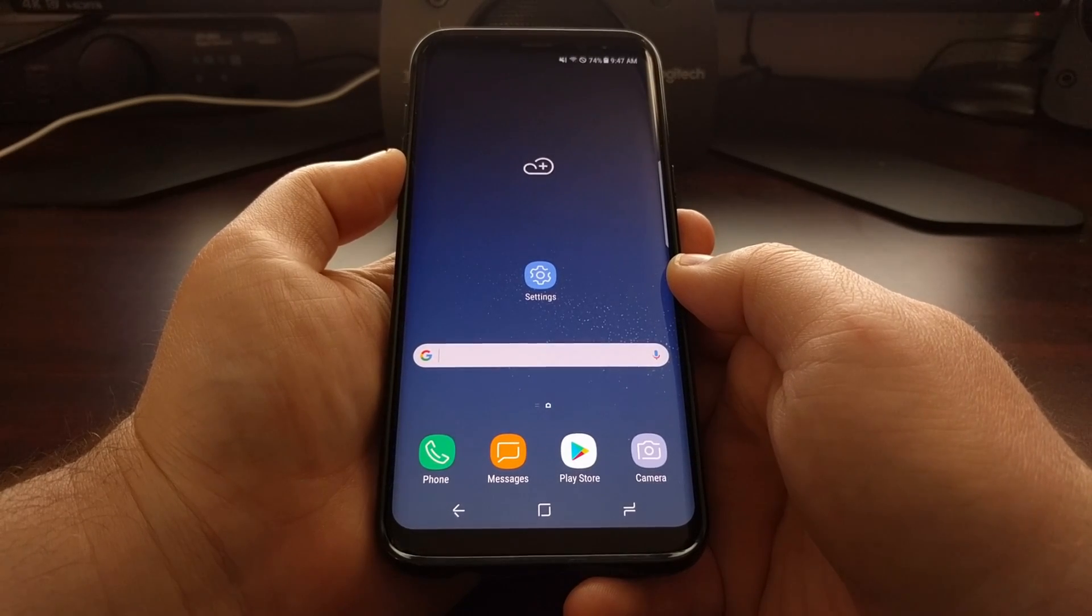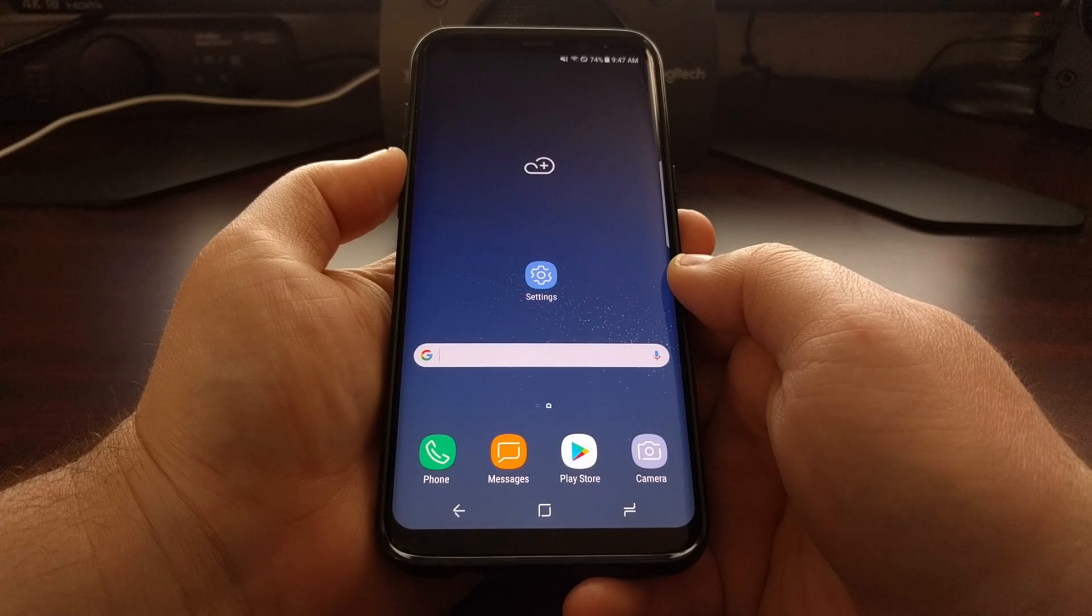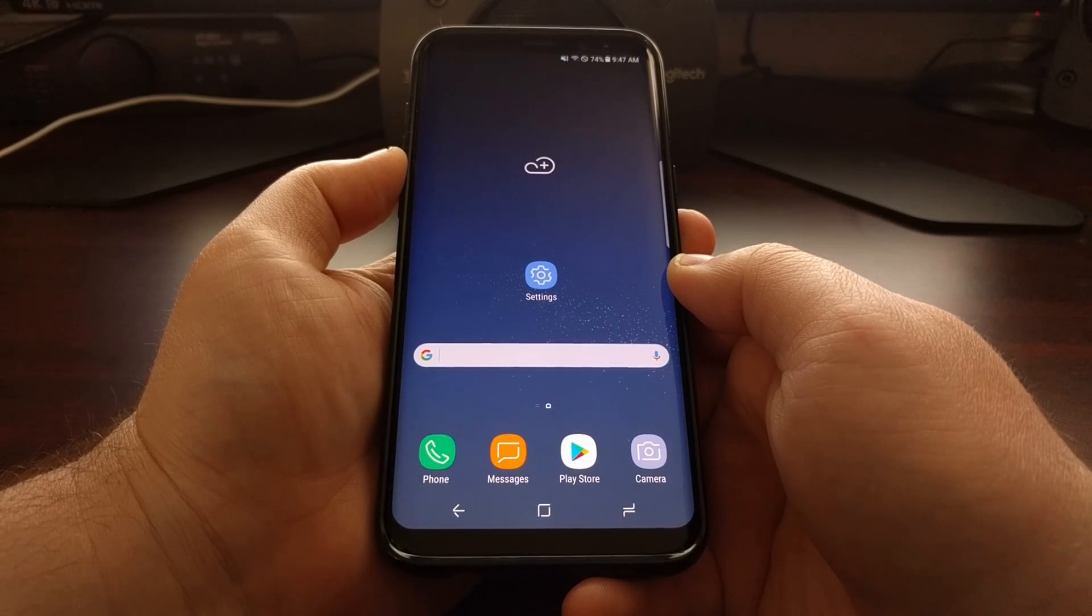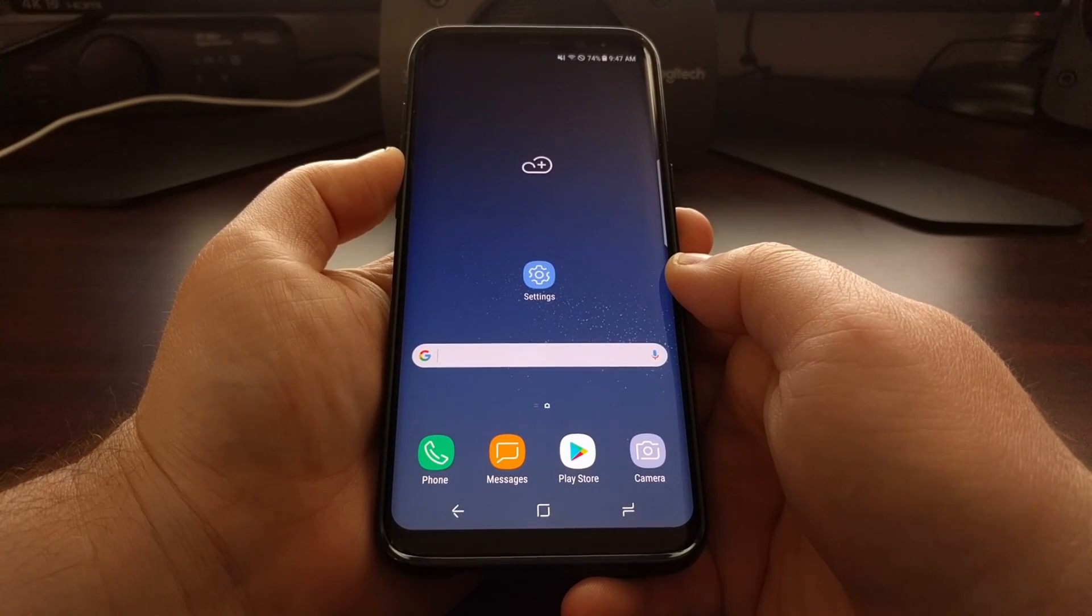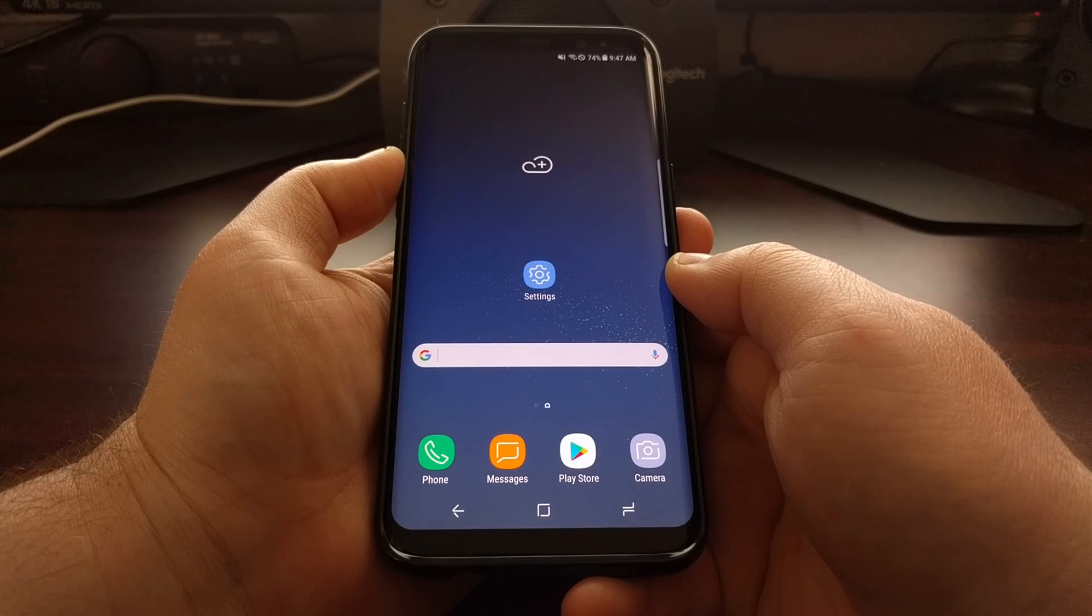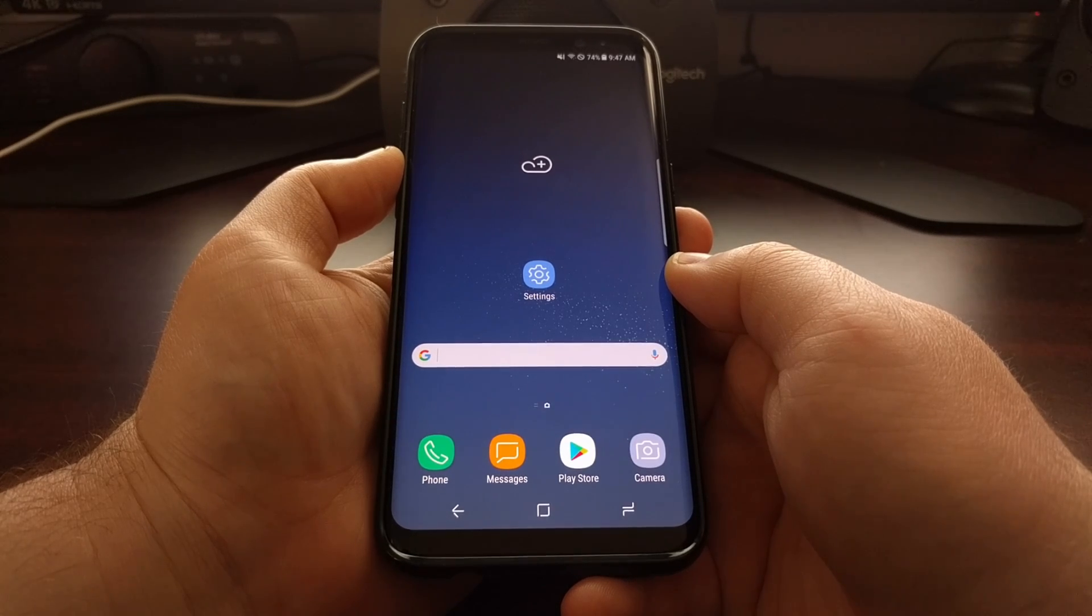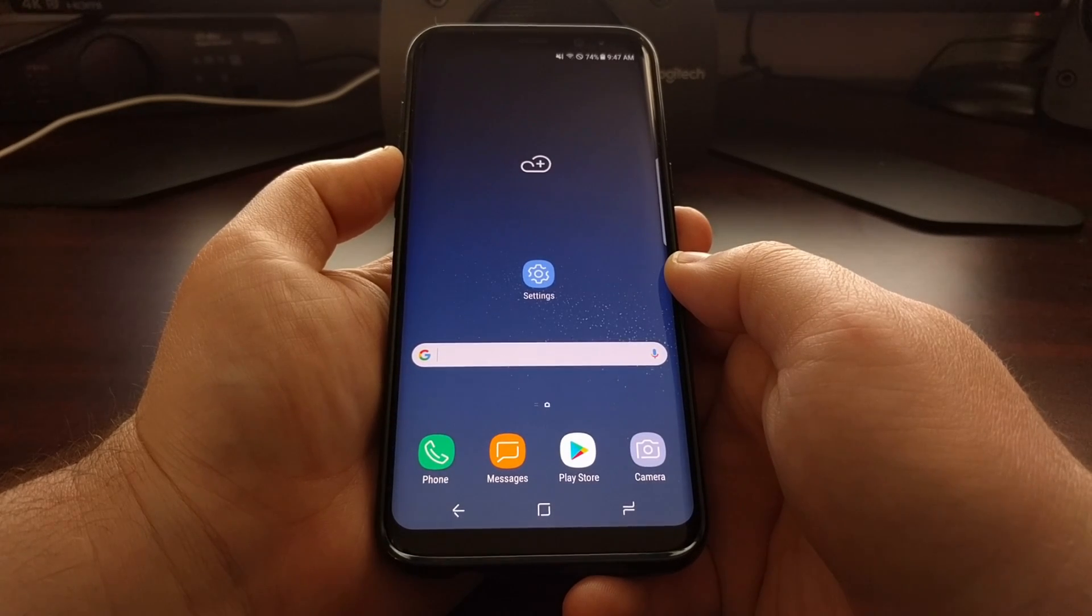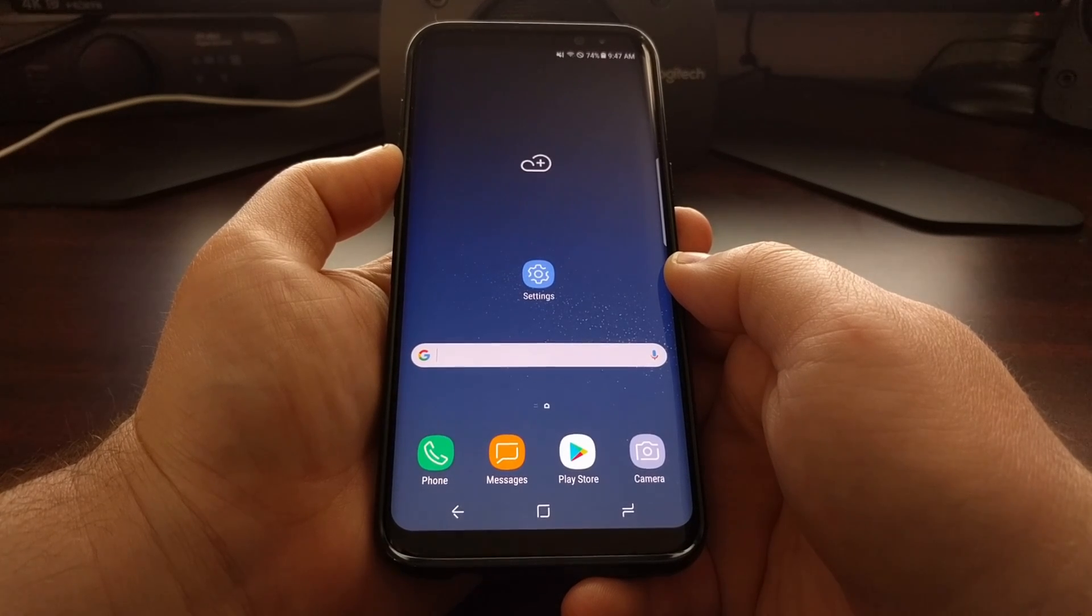So today I want to show you how to clear both the cache as well as the data for a specific application or game on the Galaxy S8 and the Galaxy S8 Plus.